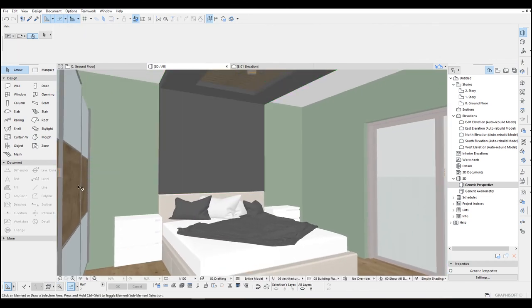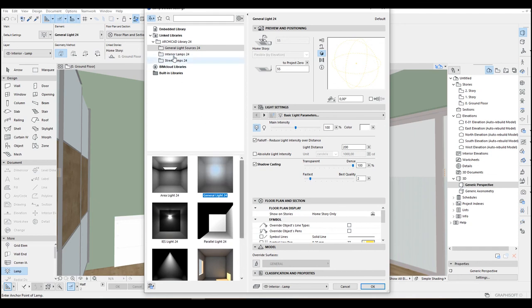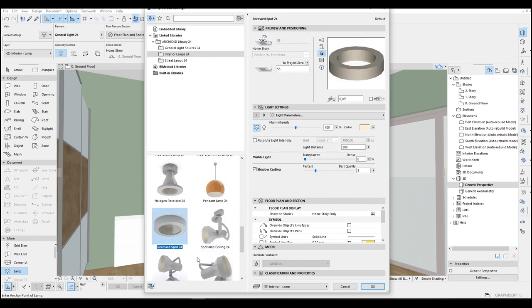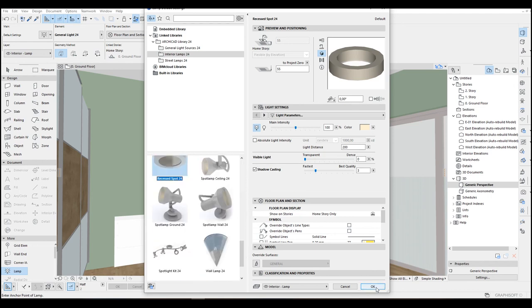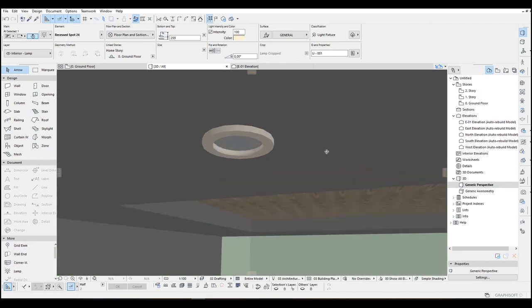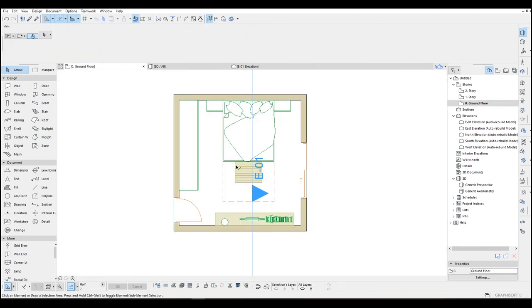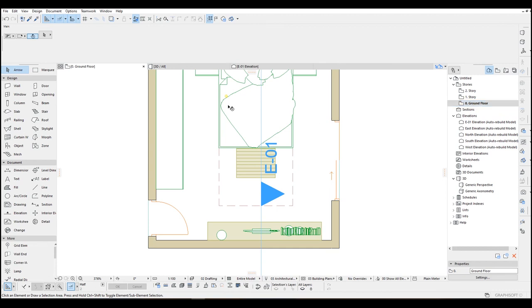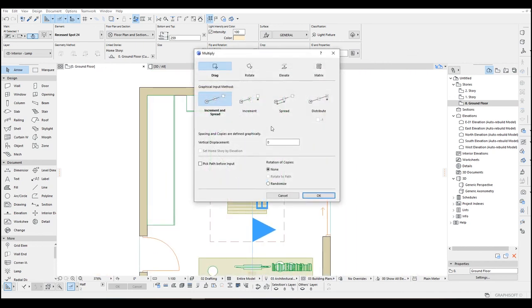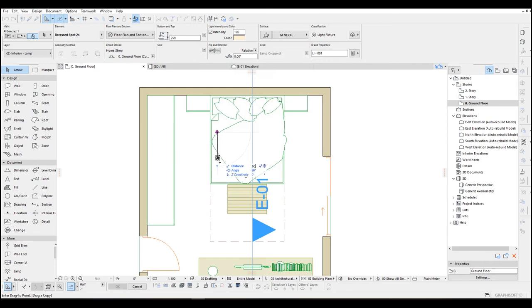Maybe we can add some lights. Go to the object tool, under lamps we have interior lamps. I'm going to select this spot light, click OK, and click here to place it. Rise up a little bit. Go to floor plan and select the first story. We can see our spot light. I'm going to hit Ctrl+U, click increment and spread, click OK, input 60 and duplicate. Then mirror from the center.